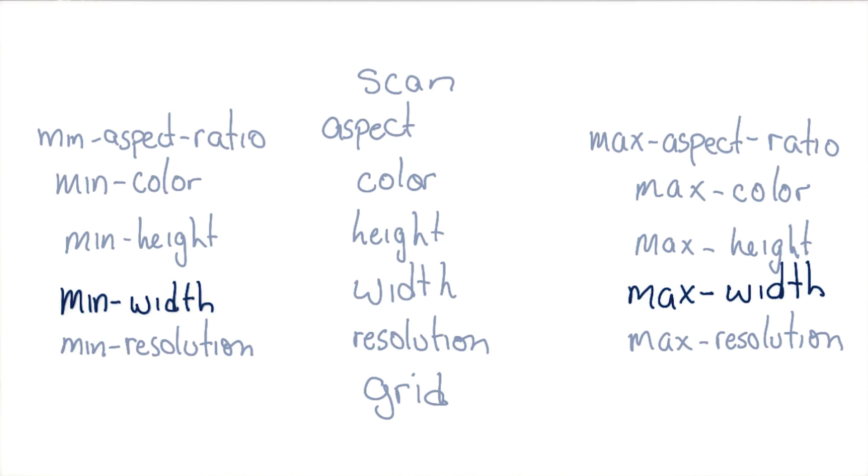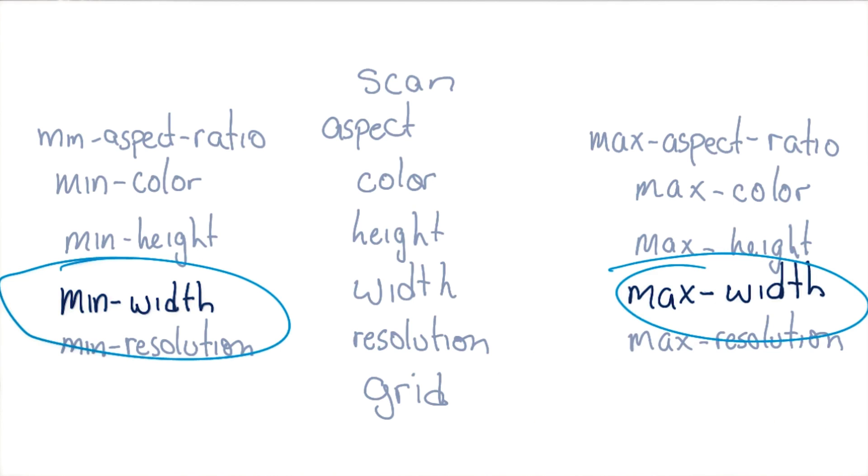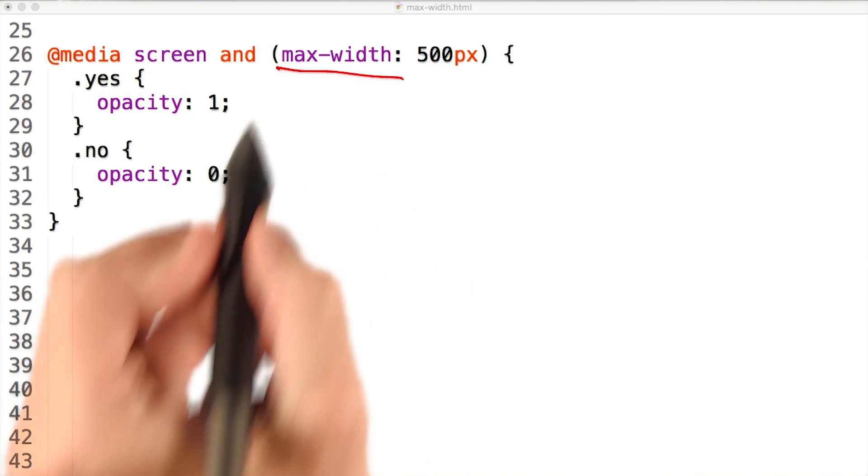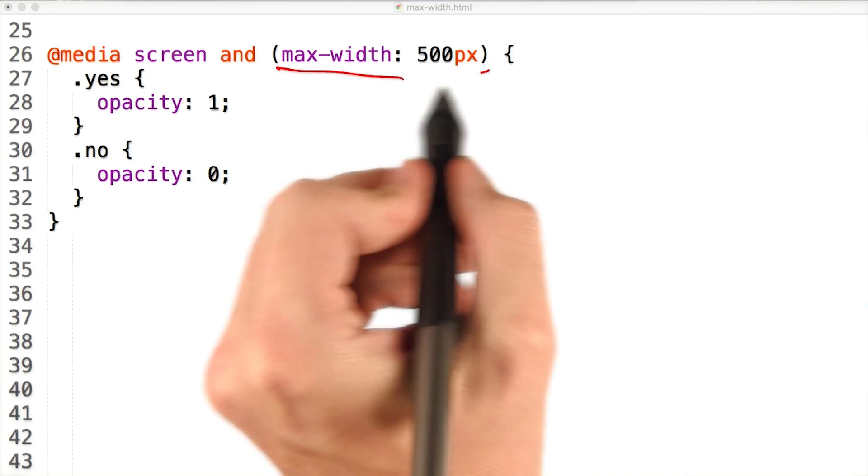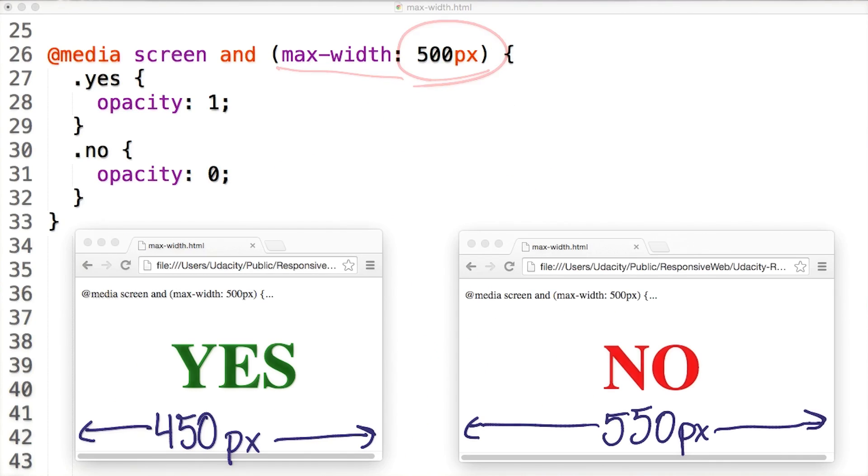The media queries used most often for responsive web design are min-width and max-width. Max-width rules are applied anytime the viewport width is less than the value specified. For example, max-width 500 pixels is matched when the viewport is 500 pixels or less.